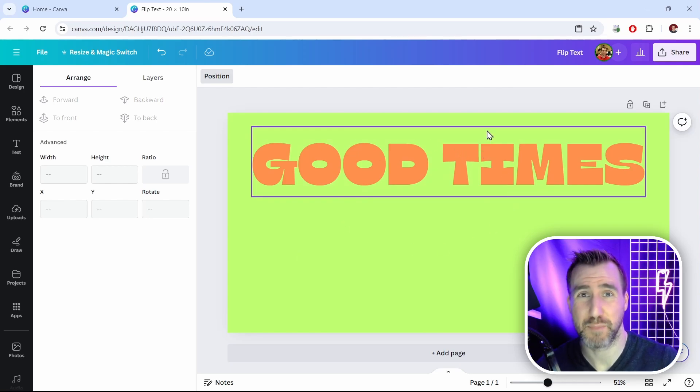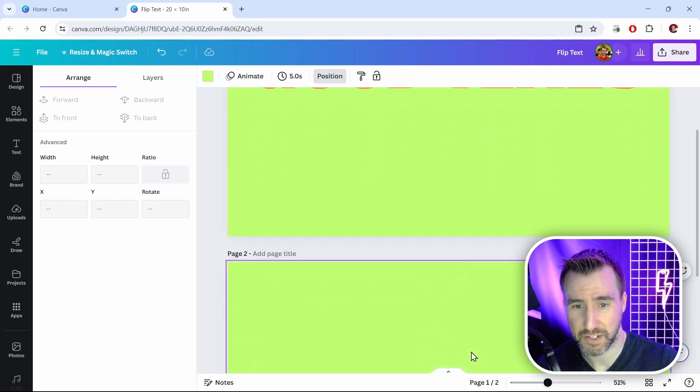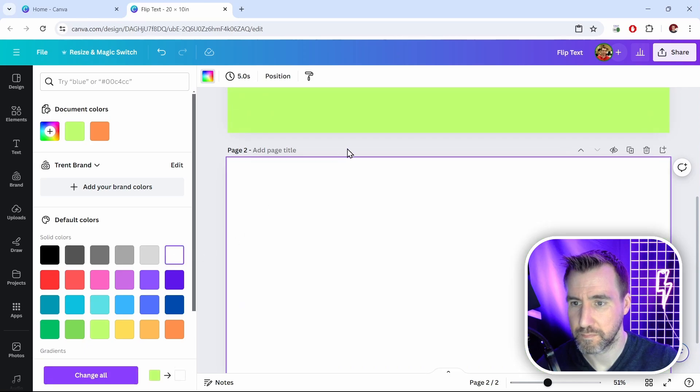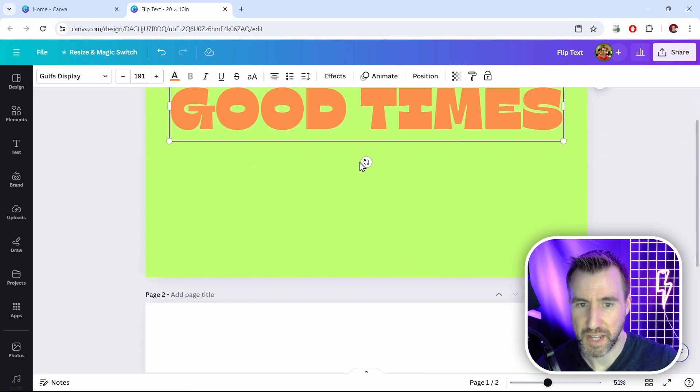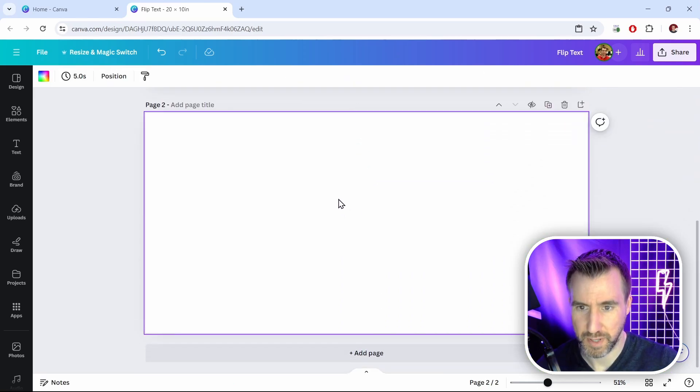If you just want the text by itself, what I recommend is adding another page. Make that background white. Then I'll copy and paste this text down here. So I'll paste.